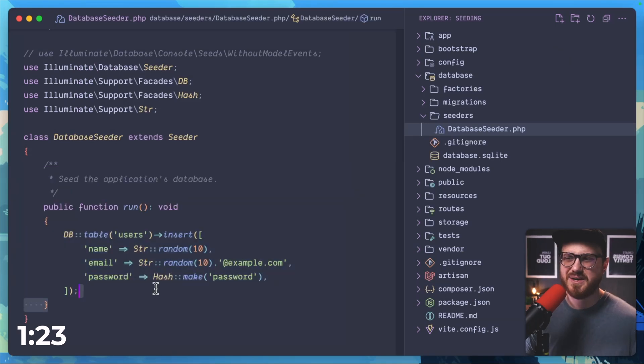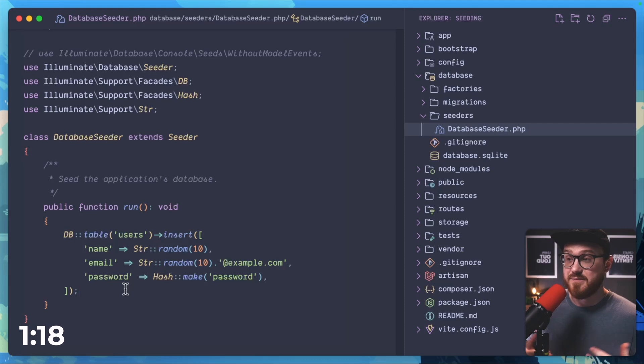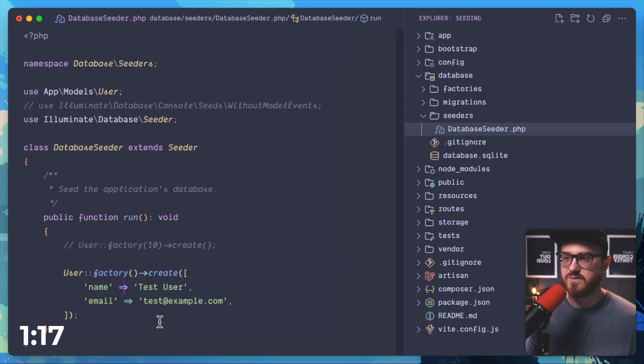Now manually typing out this data and specifying which attributes you want to actually enter into the database can be tiring, which is why we have factories.